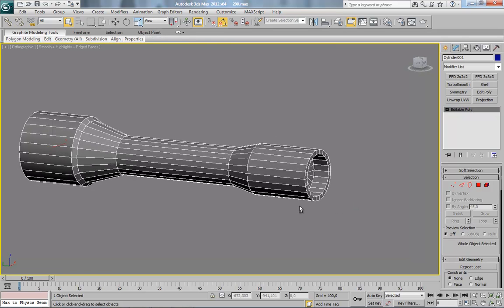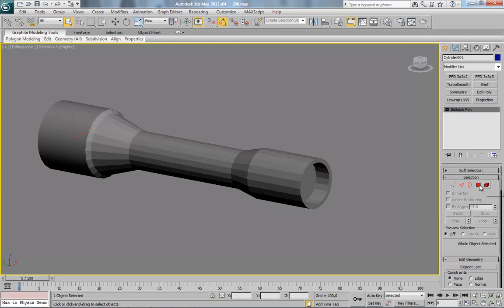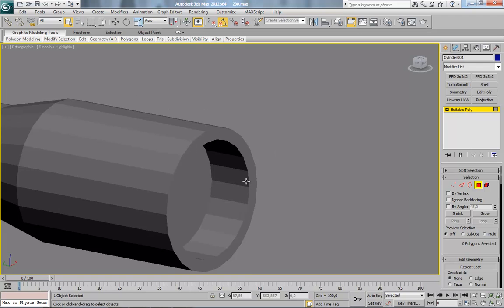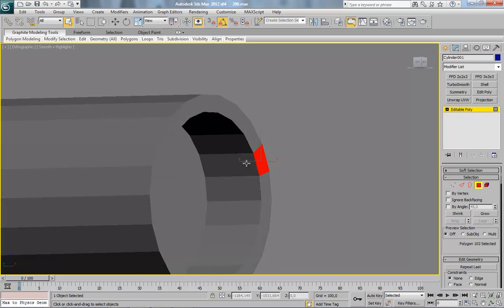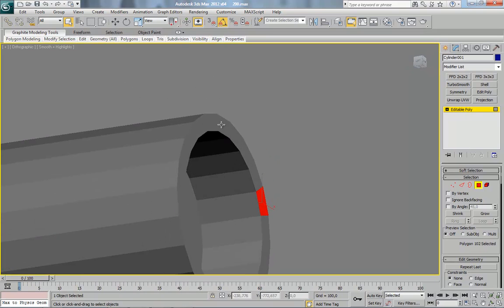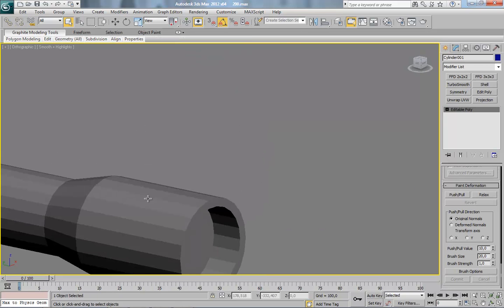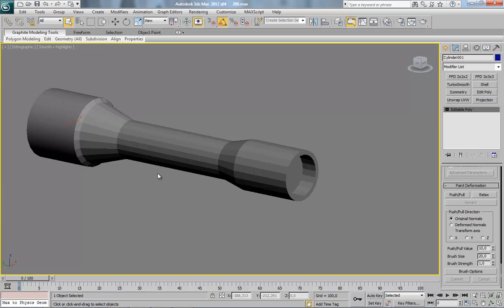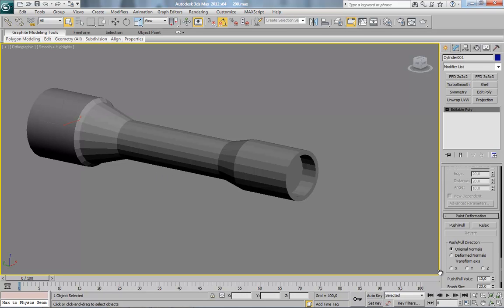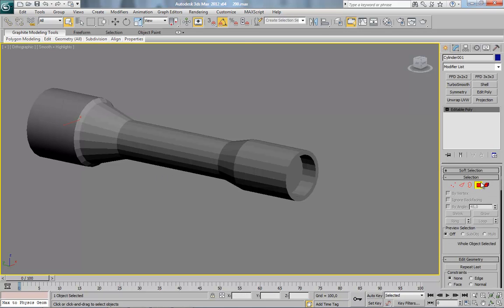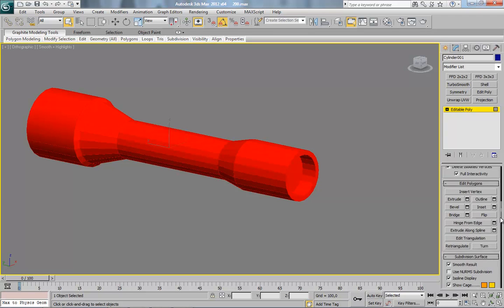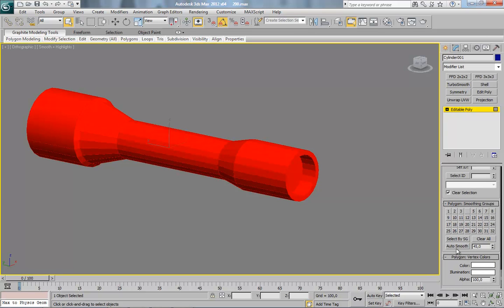Now we need to set up smooth groups. I usually set up a different smooth group when the angle between polygons is less than or equal to 90 degrees. Usually autosmooth works fine, but not always. So just select everything and use autosmooth.